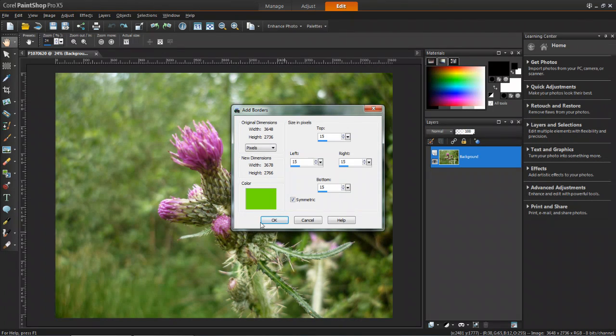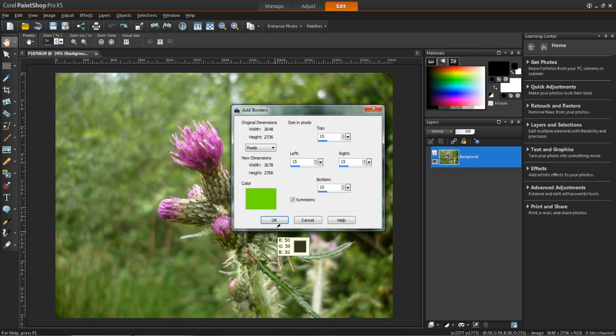You'll then see that my color has appeared here in the color box. And then you can click OK when you're happy.